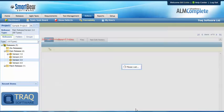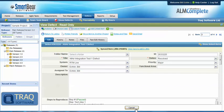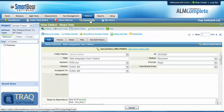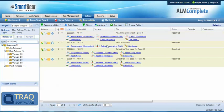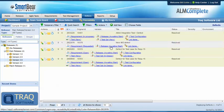The third scenario is where we have defects that might have been raised outside of the test process and don't have any traceability to existing test cases.